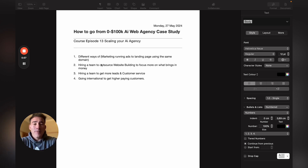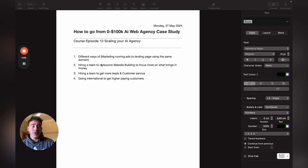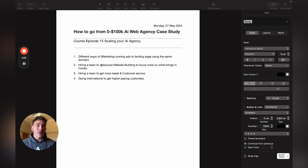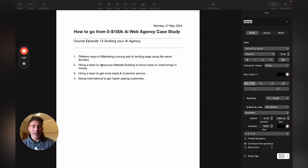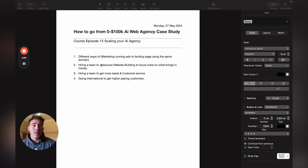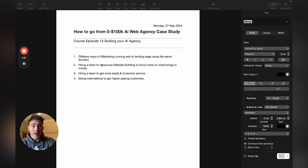So different ways of marketing: once you get your first few clients, most likely through calls, emails, and outreaching — going to businesses near you that don't have a website — then I would definitely recommend that you start running ads to a landing page.